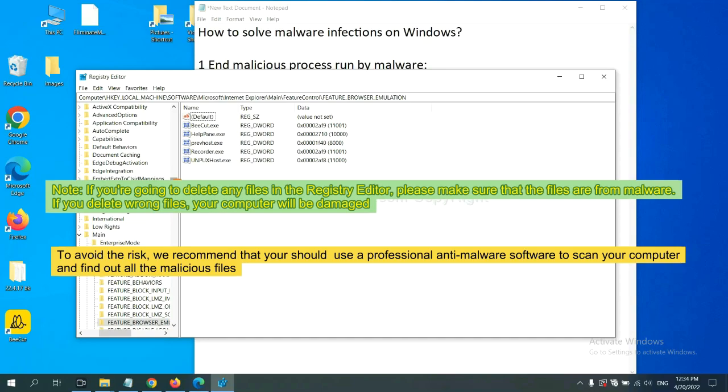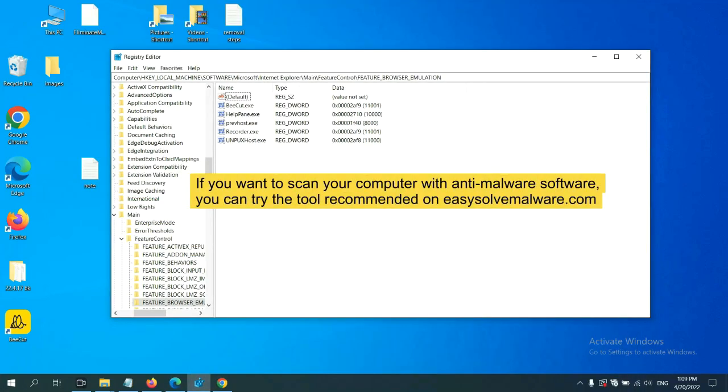To avoid the risk, we recommend that you should use a professional anti-malware software to scan your computer and find out all the malicious files.